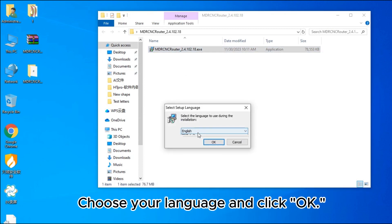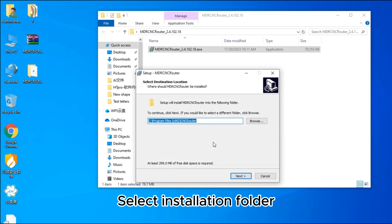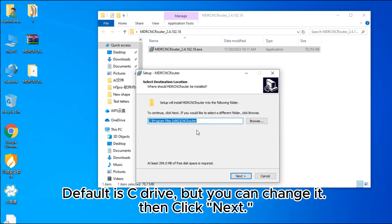Choose your language and click OK. Select the installation folder. The default is C drive, but you can change it. Then click Next.